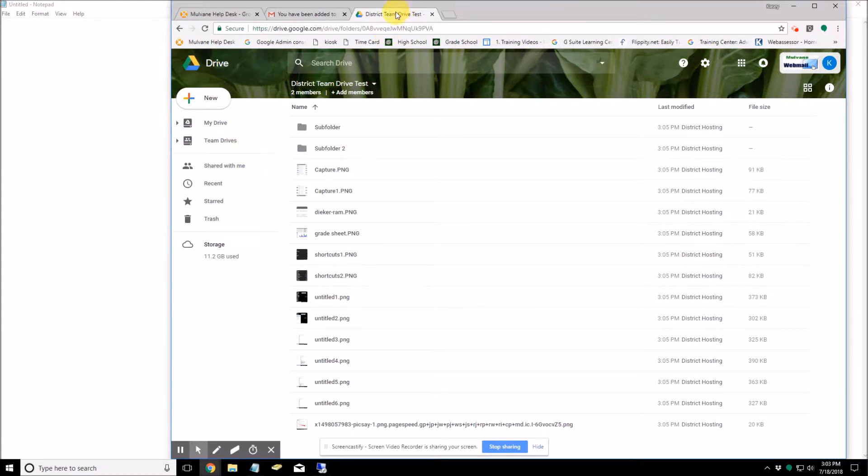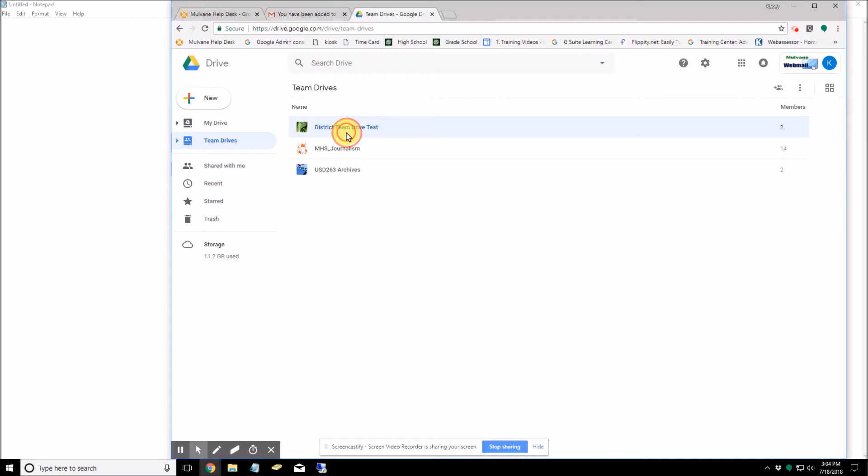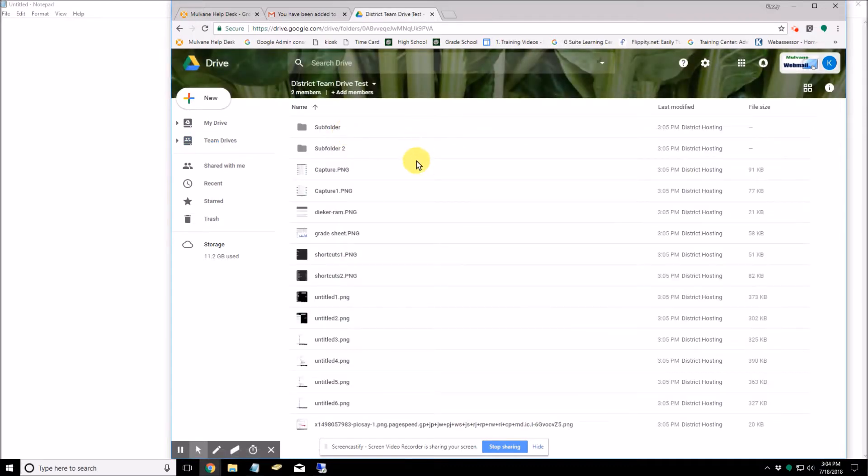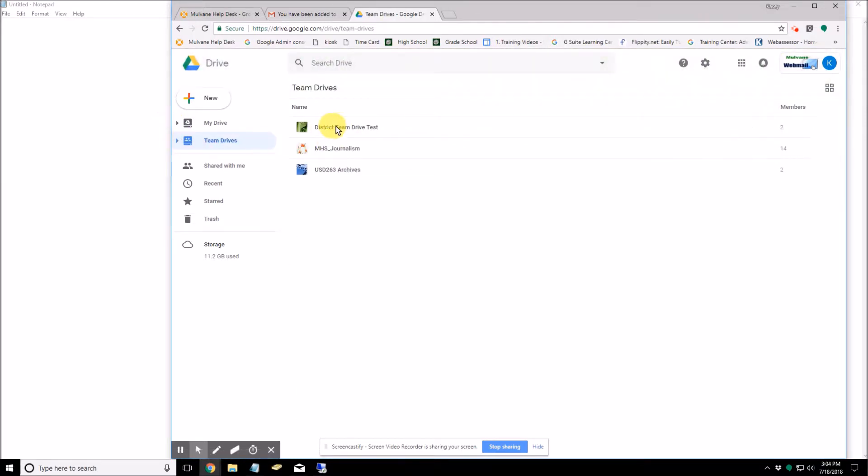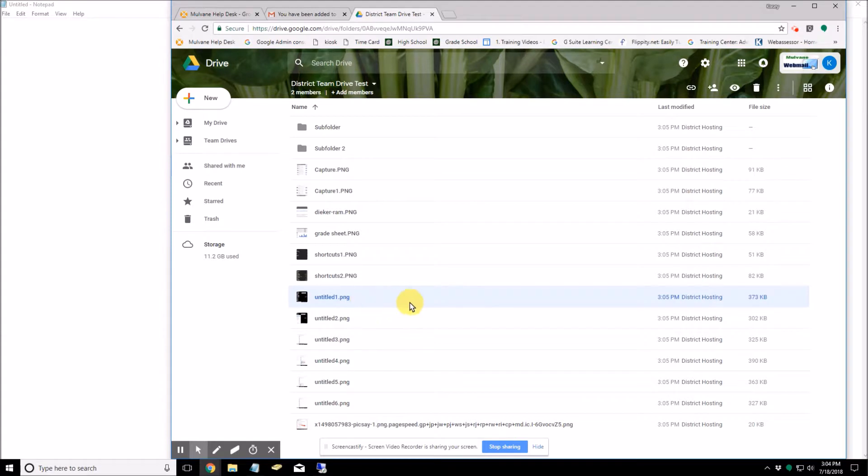So if I go over to my account, and I'm in this district team drive test folder. So now all the files that I uploaded are available for me to look at.